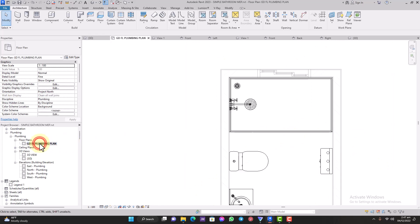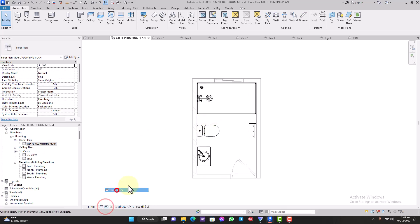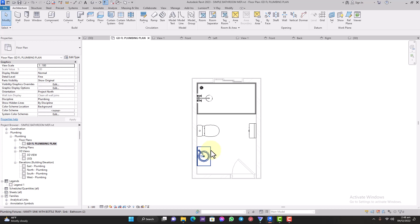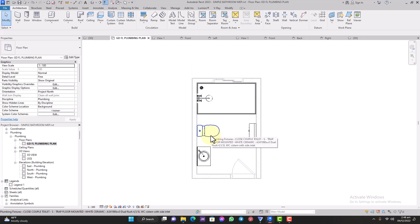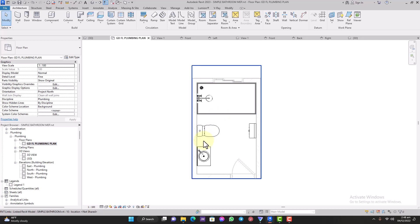I'd like you to look at my ground floor plan with my fixtures and try to create yours. Just create a bathroom — it doesn't matter the size — and place in your basin, your WC, and your shower. You'll also need to place in the water heater, but that will be covered in part two of this video where we talk about domestic hot and cold water. For now, just place in your basin, WC, and shower, then pause the video and do that.